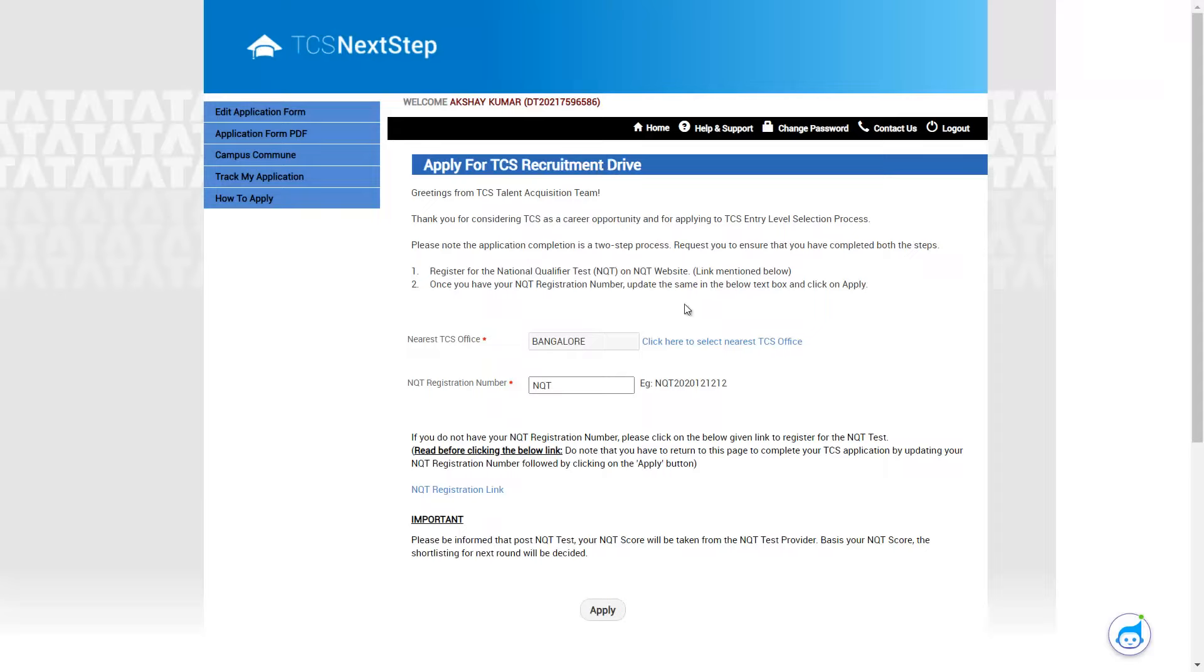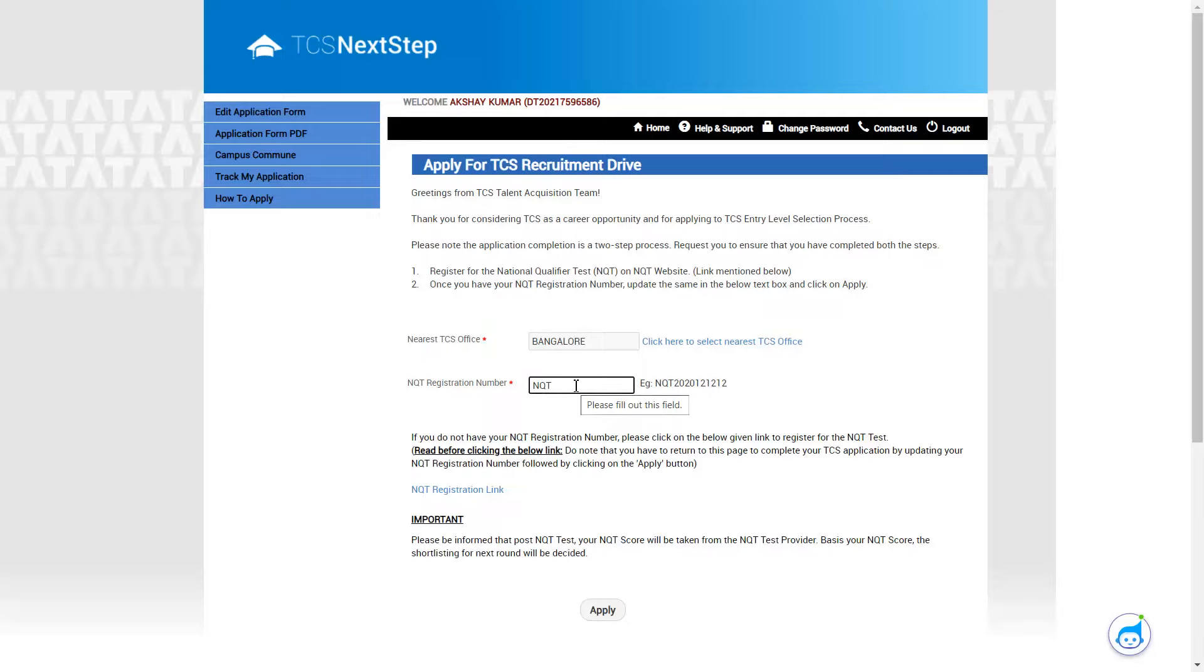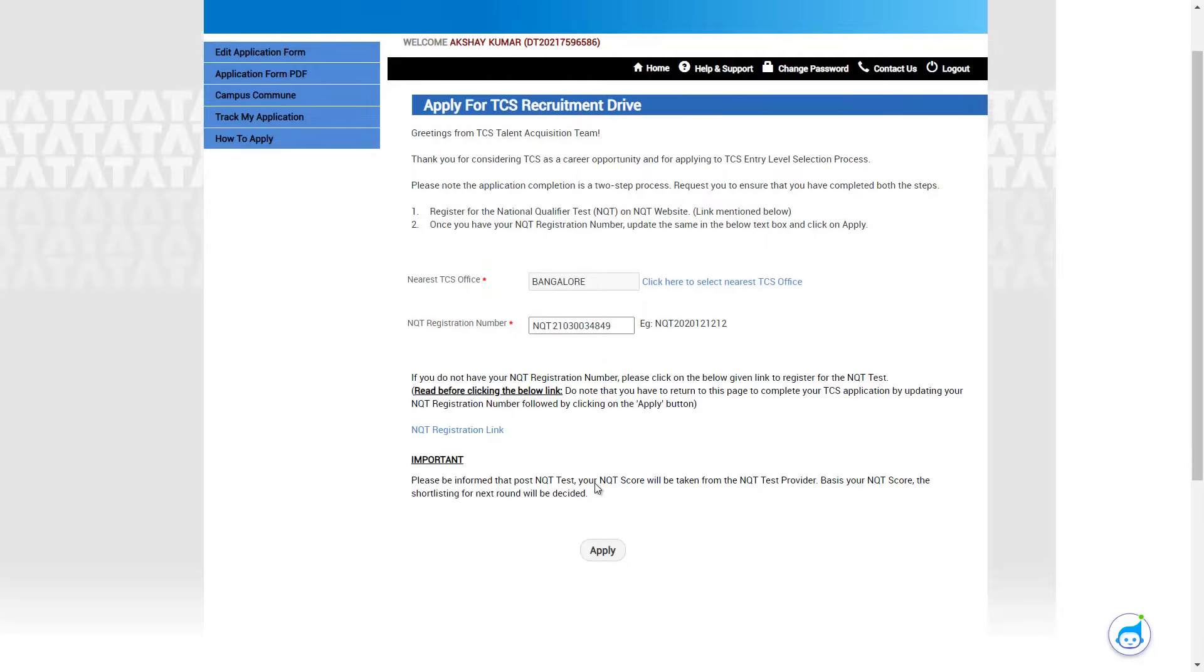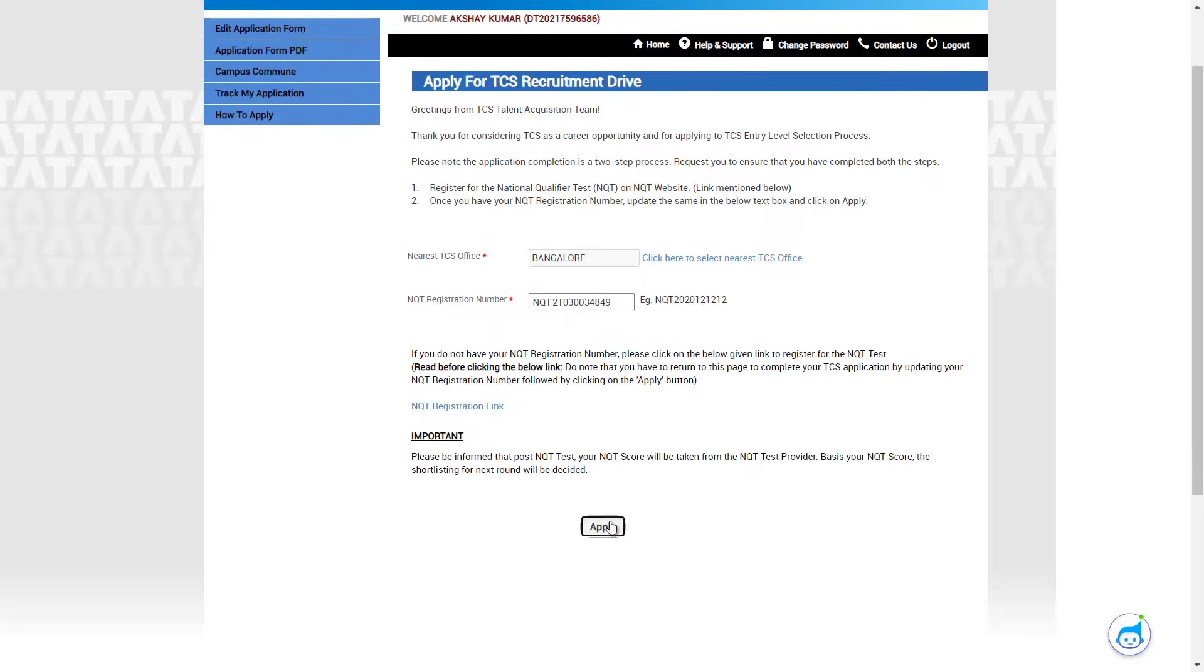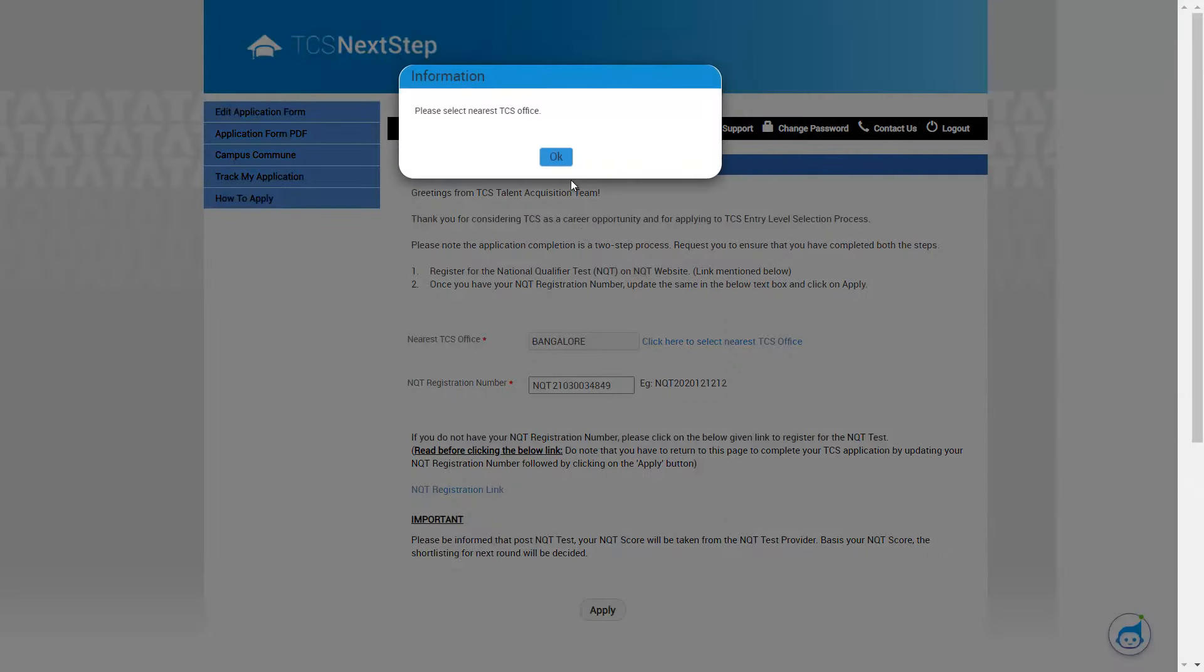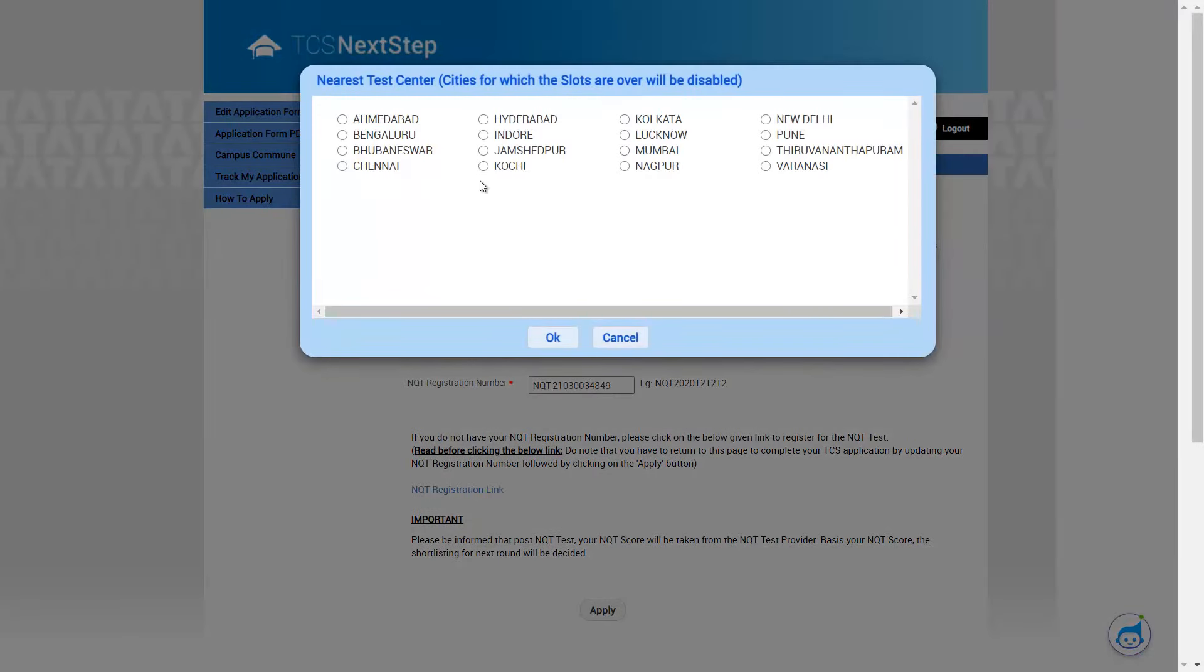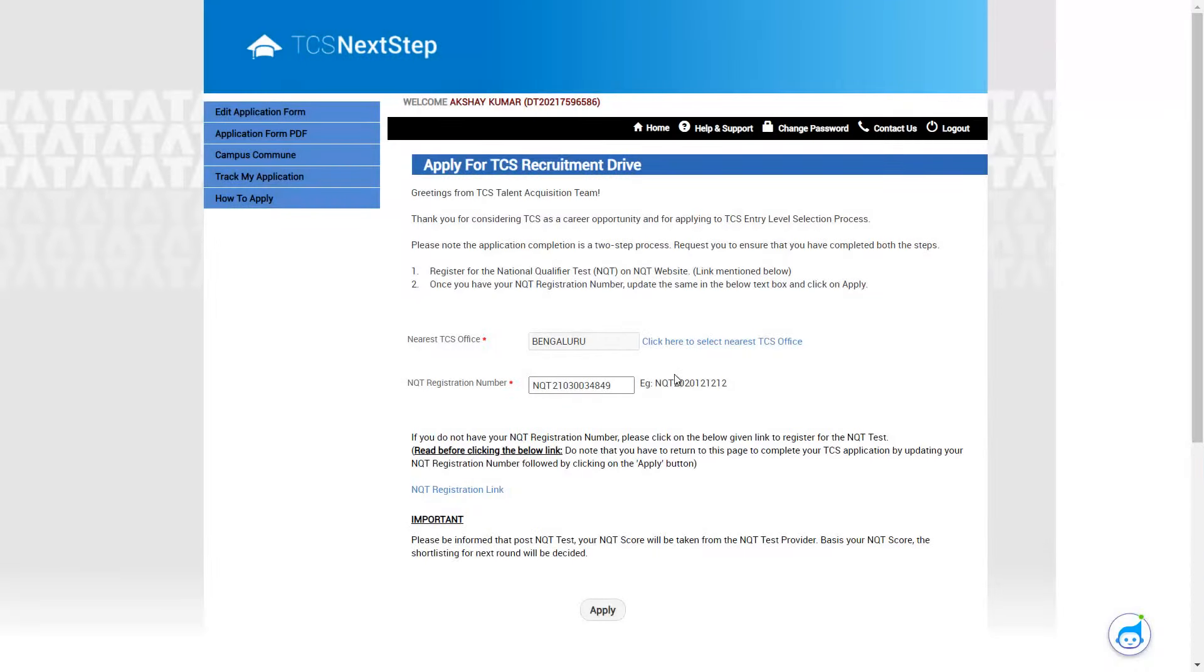So after this, you can choose your nearest center. So I have just chosen Bangalore, then the NQT number, whichever you have got from the EON platform, the step before which I had told you, the same NQT number has to be punched over here. Let me just punch in mine. So once you have finished with this, you can click on apply. So once you have clicked on apply, okay, it says please select the nearest center. So I'll just click on Bengaluru or click on okay.